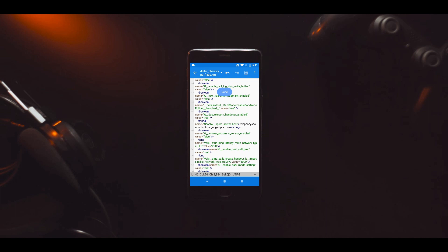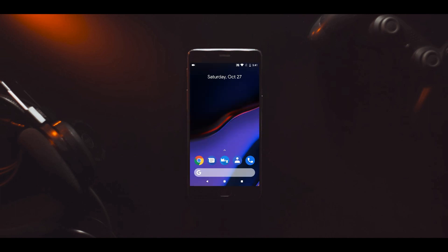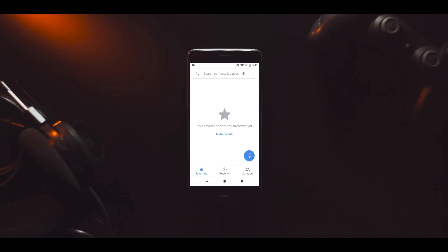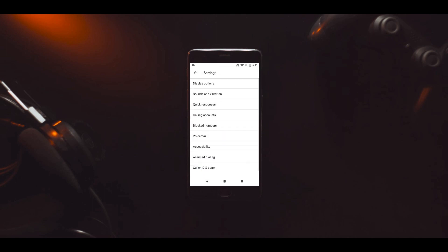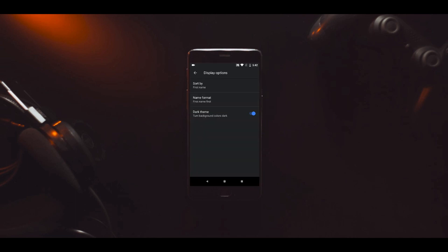Open the Google Phone app and tap the three dots on the top right. Go to settings, then display options. You'll see a new option that says dark theme. Turn this on and that's it—dark theme will be enabled on the Google Phone app.